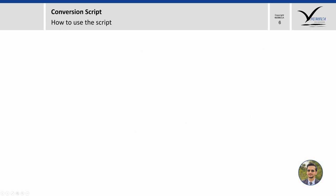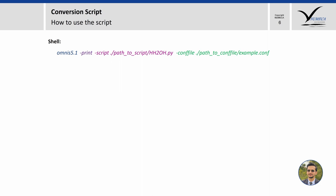Now I will show you how to use the Python script. In your shell terminal, we will first write Omnis followed by the version number, in my case it is 5.1, and then minus print followed by minus script, followed by the full path to the Numeka provided Python script or conversion script, then minus config file and the full path to your existing Hexpress Hybrid config file.